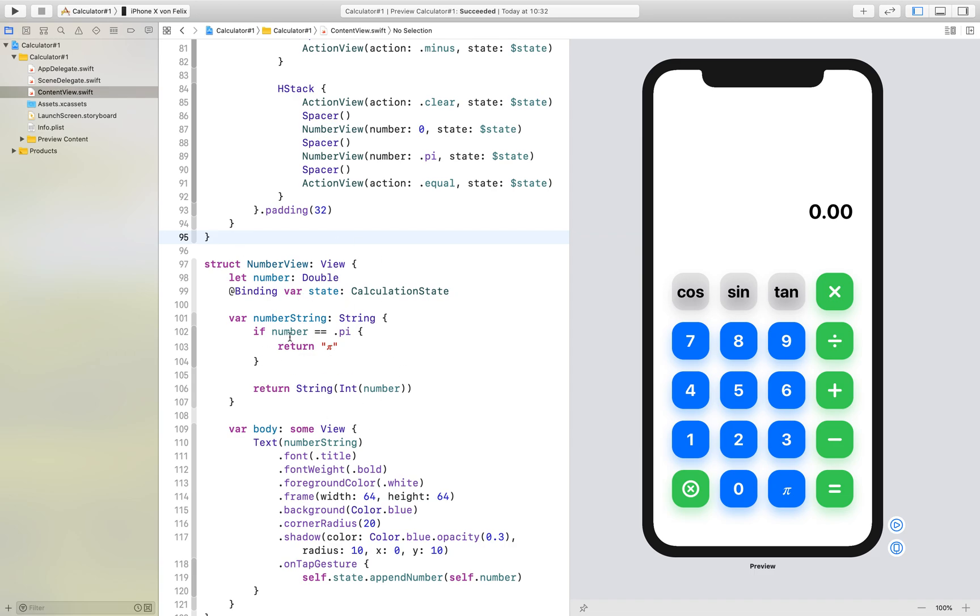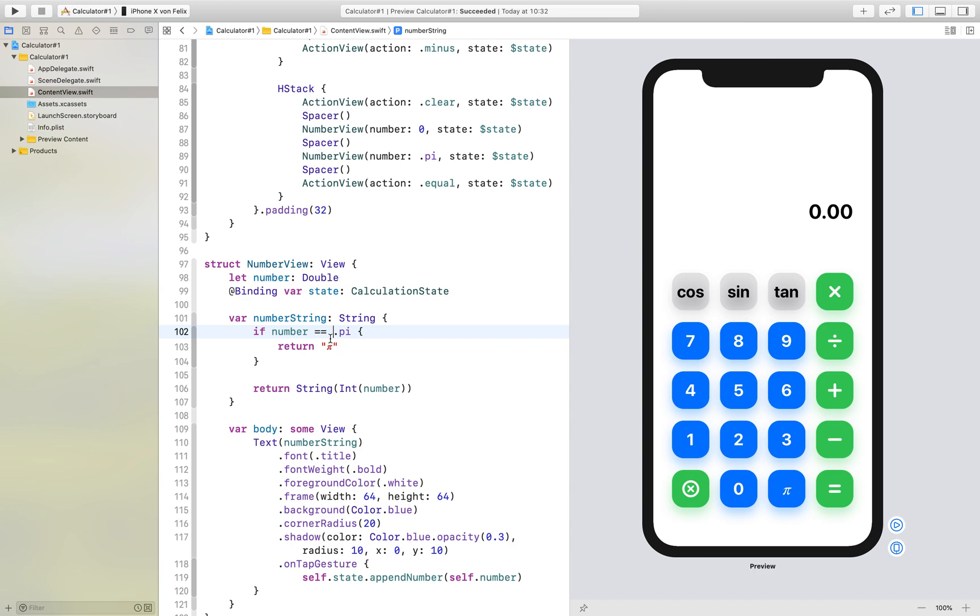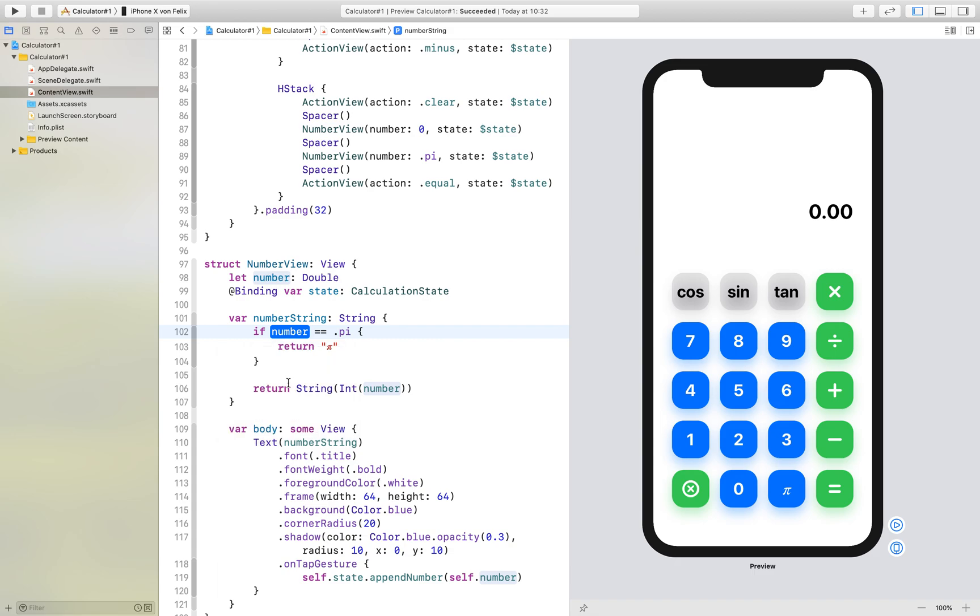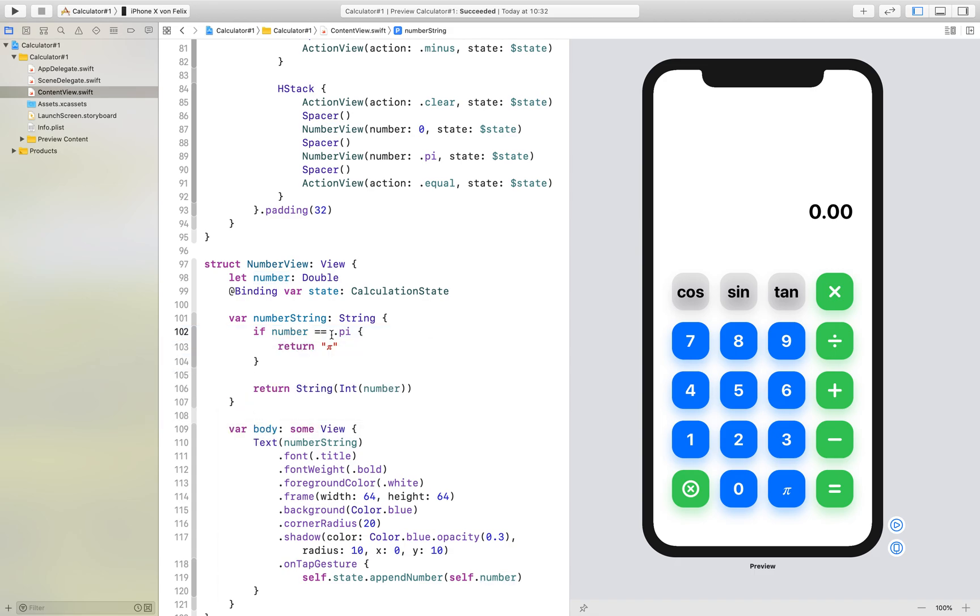The key of this video is how we can create another variable like that. Here you see the number equals .pi, and you may ask how this dot influences the pi. Basically, the compiler knows that the number is a double, and therefore the compiler knows that this argument right here also has to be a double.